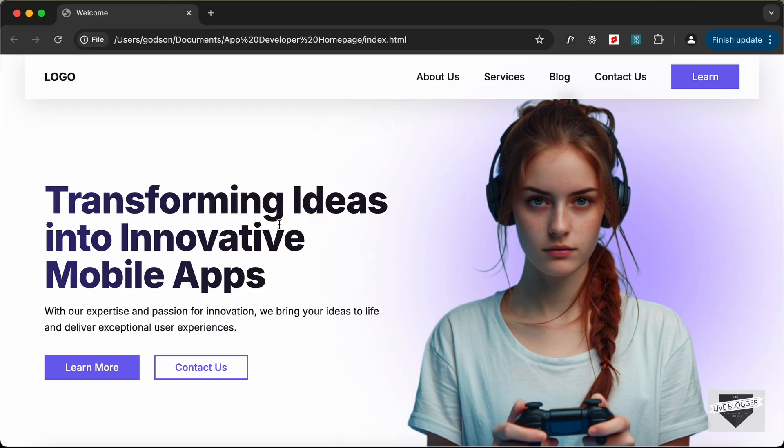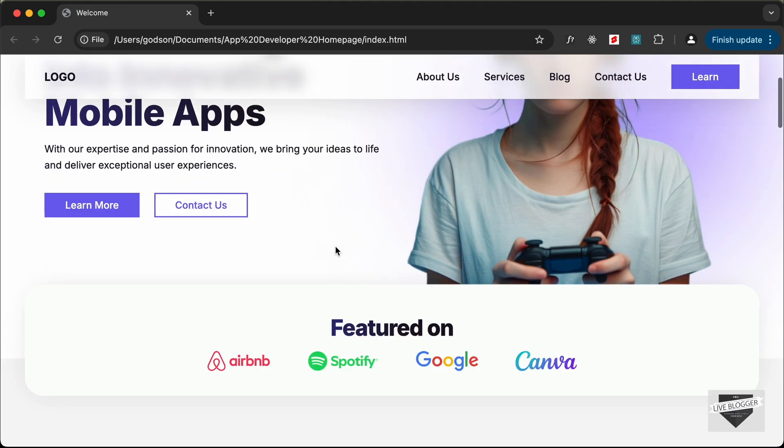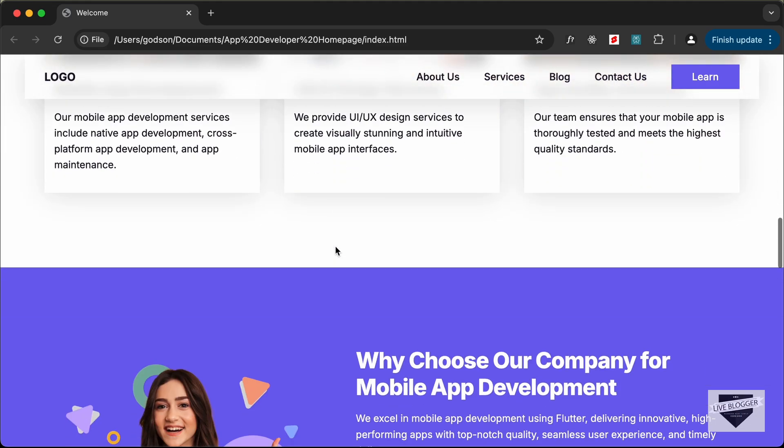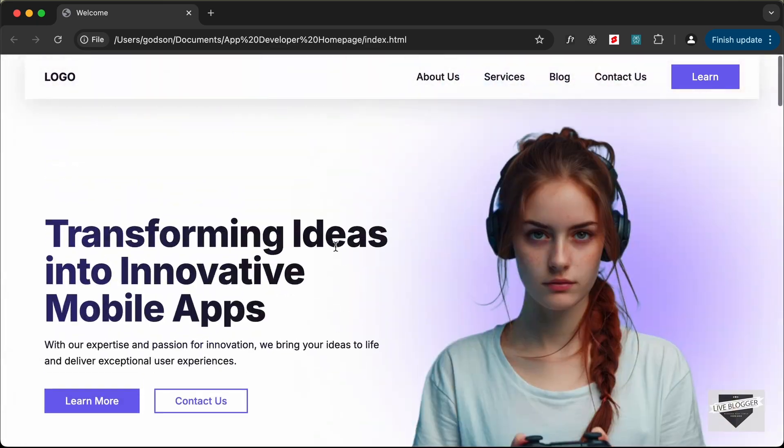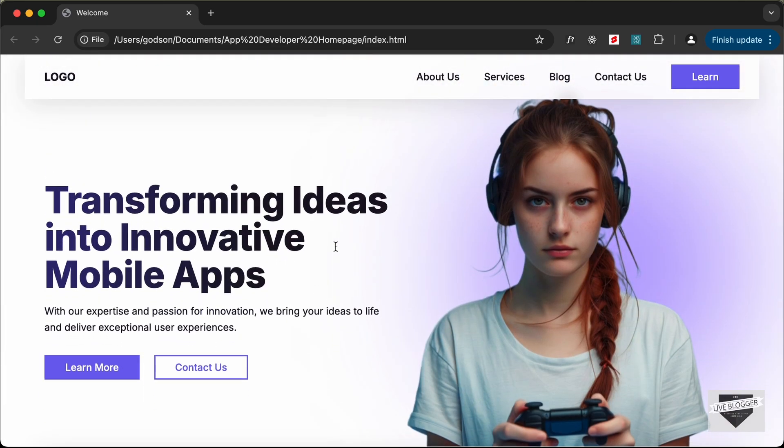Hi everybody! Welcome to LiveBlocker. From this video, we're gonna start a series where we're gonna design this complete homepage from scratch using HTML, CSS and JavaScript. Now, this is the first video of the series where I'll just show you the demo of the product that we're gonna build.